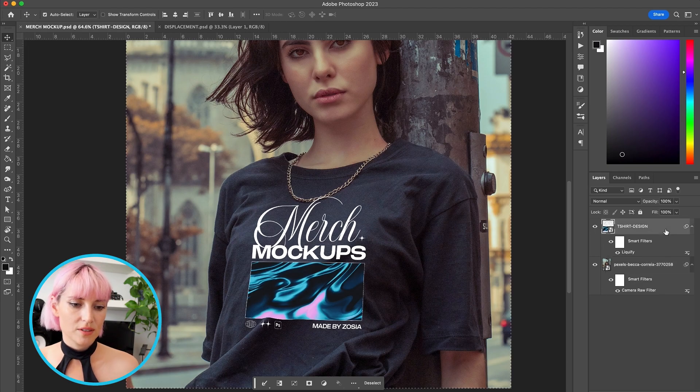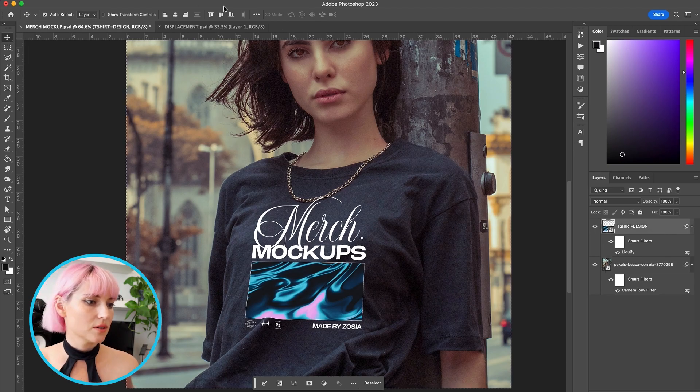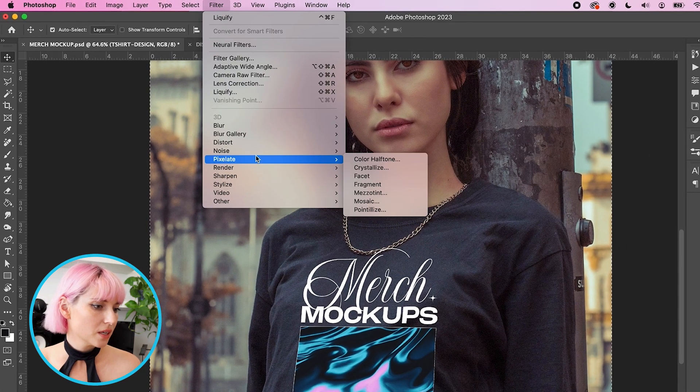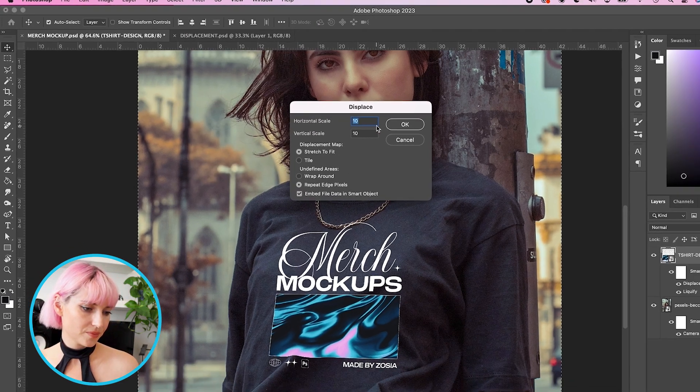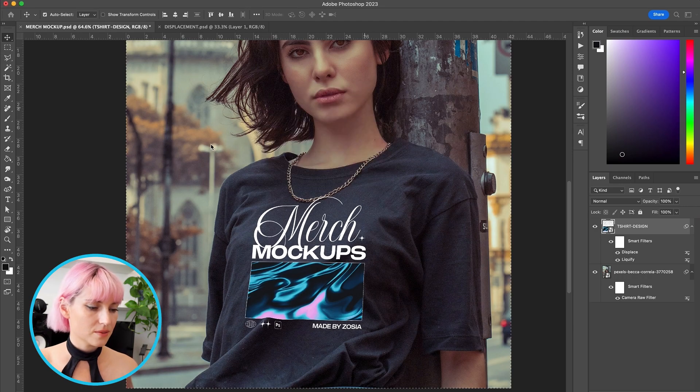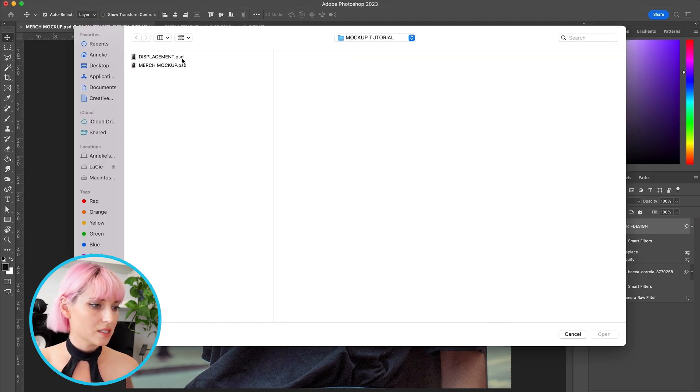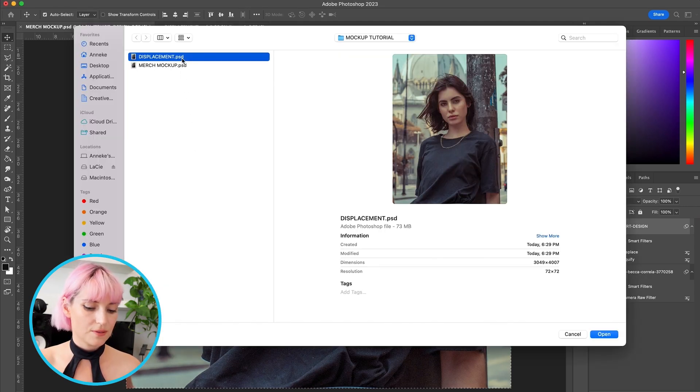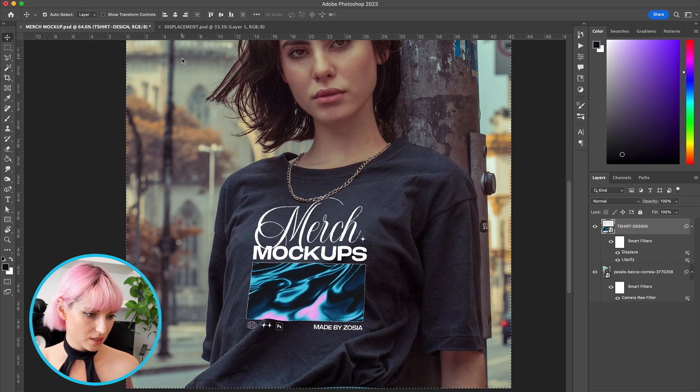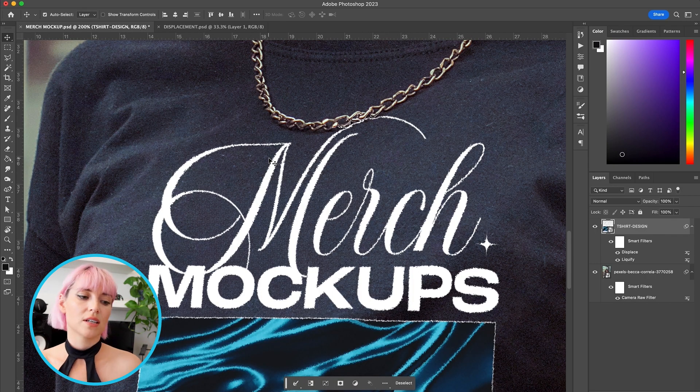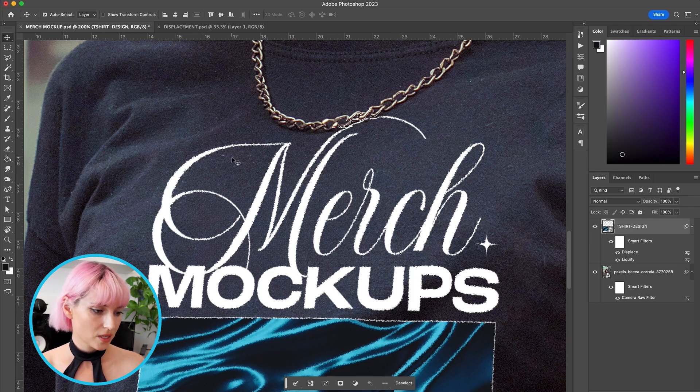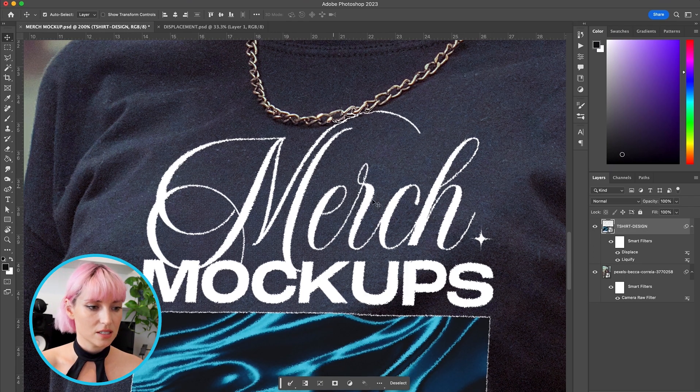With the design layer selected, I'm going to go to Filter, Distort, and Displace. I'll just use the default settings, then click the displacement file that we just created. Now you can see it's using the t-shirt texture to displace the design so it looks like it's printed onto the t-shirt.